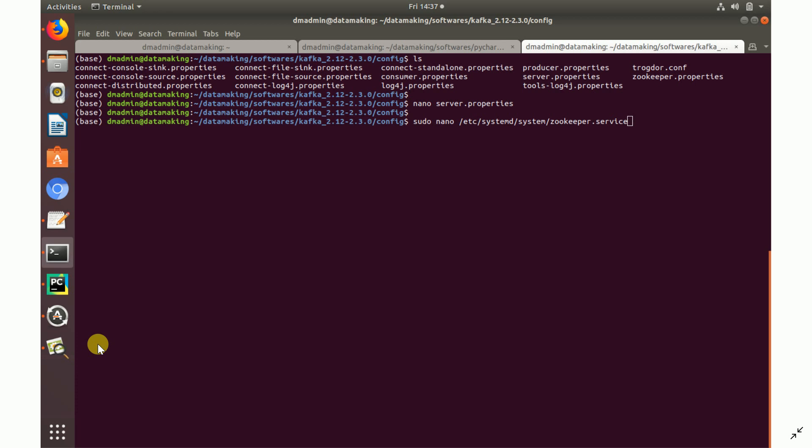Next, I'm going to set up ZooKeeper as a system service. In Kafka's architecture, ZooKeeper is required because it handles coordination between producers and consumers. I'll create a systemd unit file at /etc/systemd/system/zookeeper.service — use sudo since it's a system location.